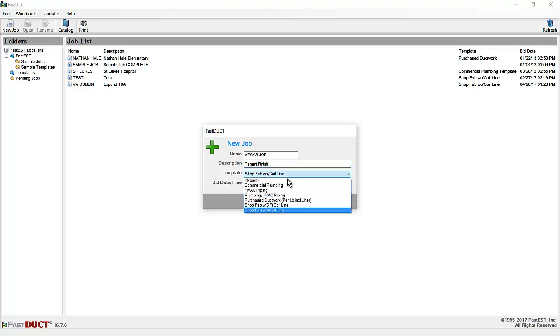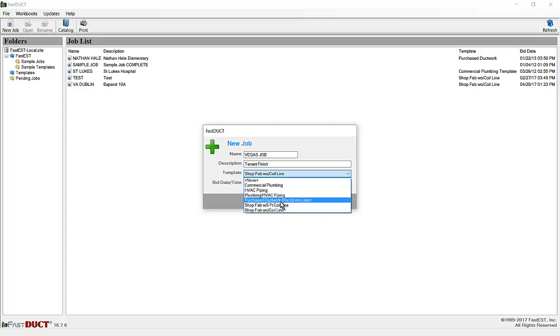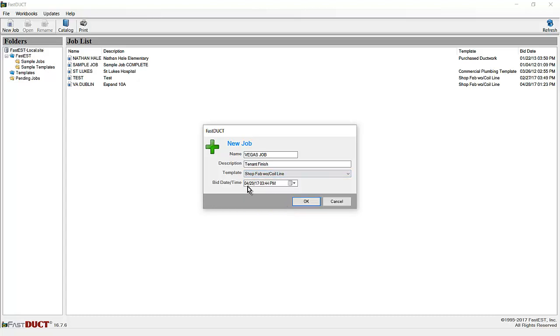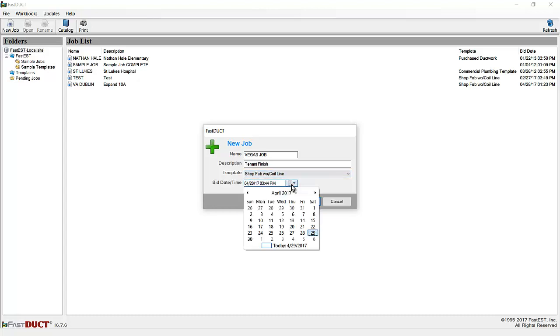Select the template from among the templates in the templates folder. For this demonstration, I'll go ahead and select the shop fab without coil line template. Select the bid date and time if desired.